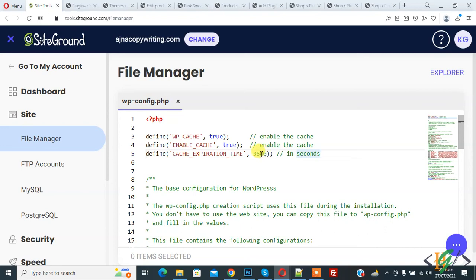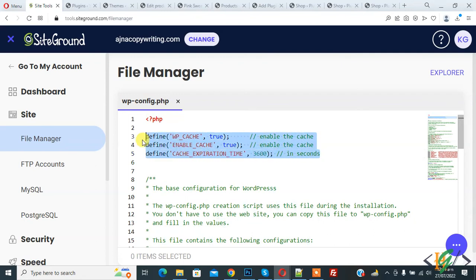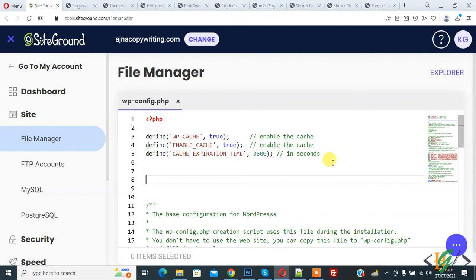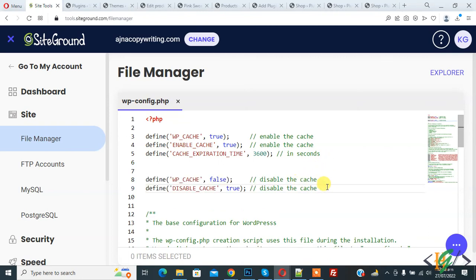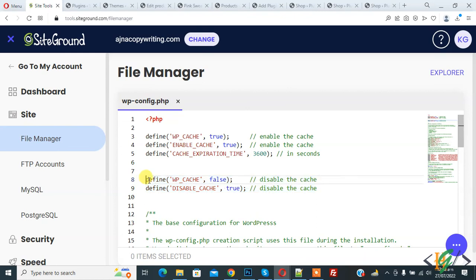Now we will add code to disable cache. Paste the code here. You will find this code in the video description or comment section. Define WP_CACHE false and define DISABLE_CACHE true.